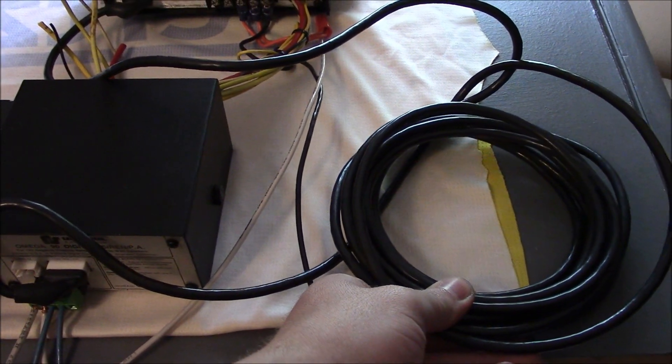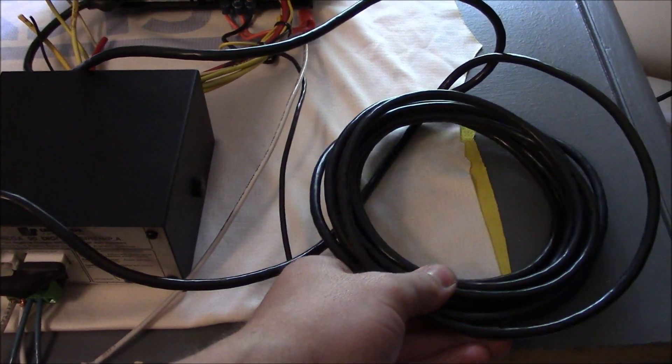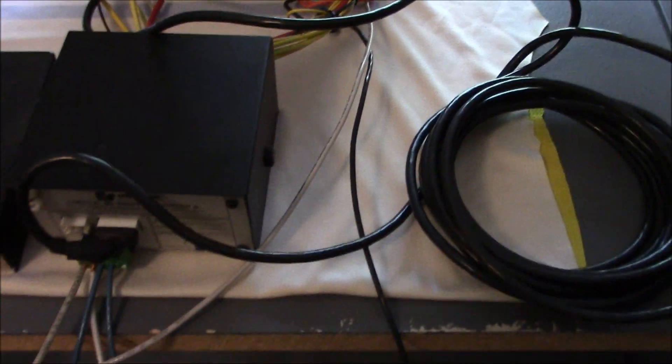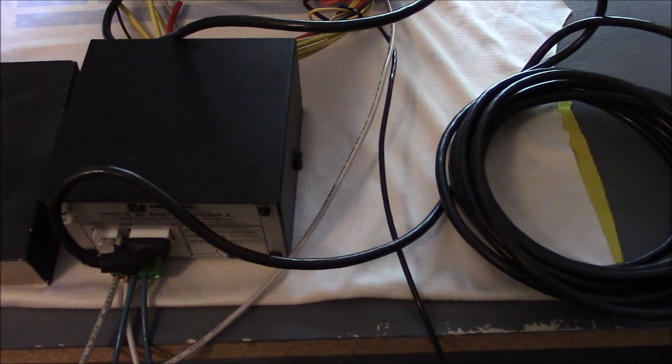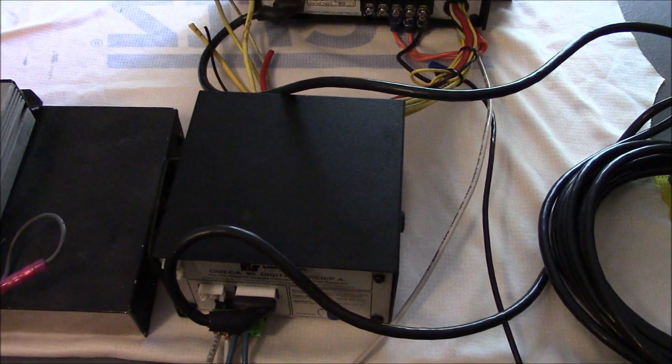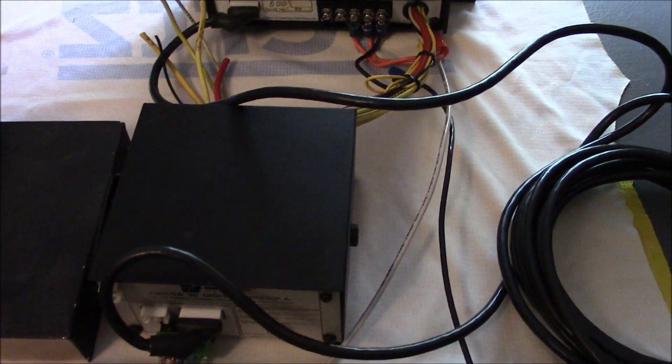So when I bought this amplifier, I made sure that it came with this cable, this 14 pin cable, because without this you're dead in the water, you won't be able to operate it.